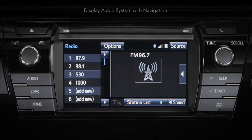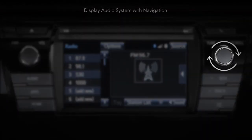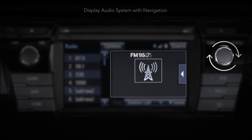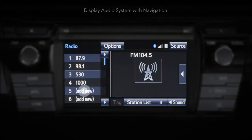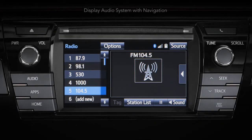To add a radio station to your list of presets on the left, simply tune to the radio station you would like to add using the tuning knob to the right of the display. Then press and hold one of the available preset slots on the left to add the station as a custom preset. The number of presets is customizable from 6 to 36 based on user preference.